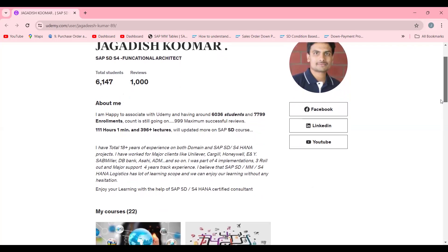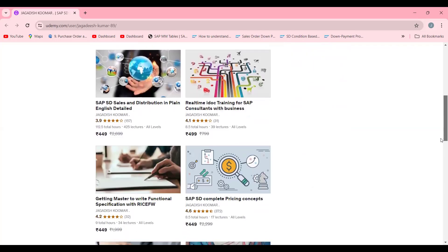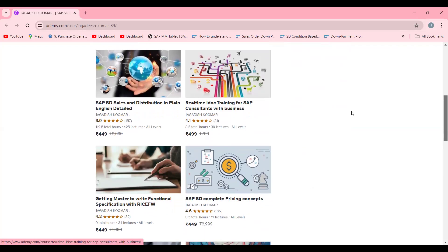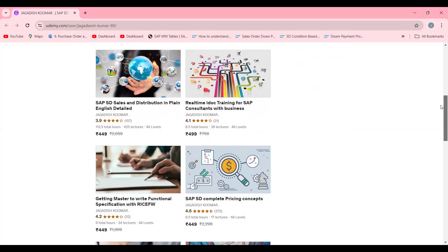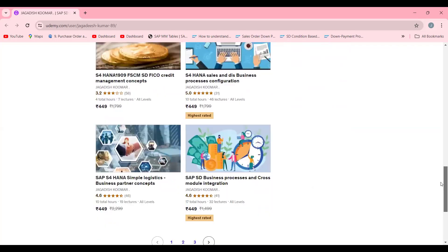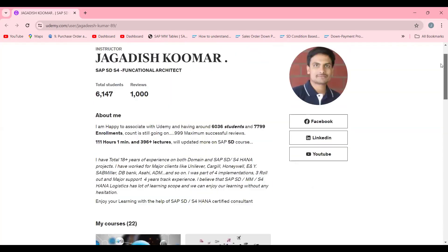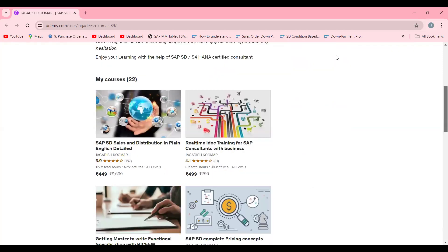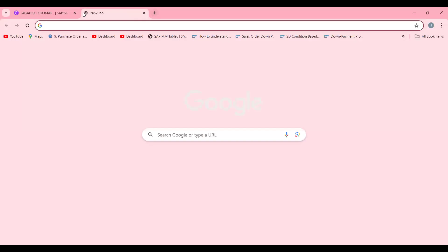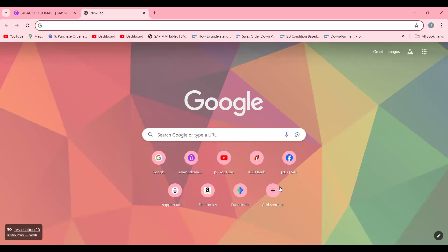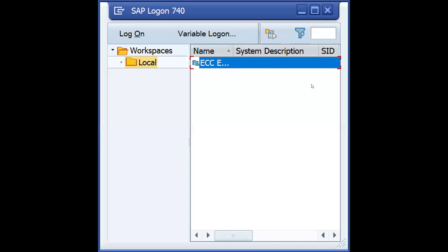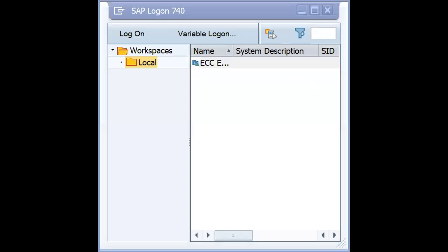If you really want, you can subscribe. This is SD course with 112 hours, 425 lectures. I'm adding these videos over there. These two courses I specifically recommend: one is for IDOC training and the other is getting mastered to write a functional specification. I'm providing these links below this video. When it comes to YouTube, you can subscribe to my channel. Currently I'm holding somewhere around 830 plus videos.